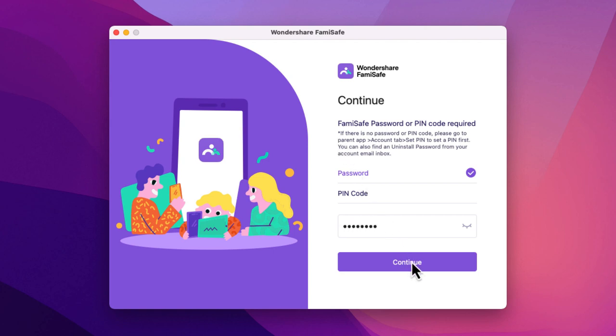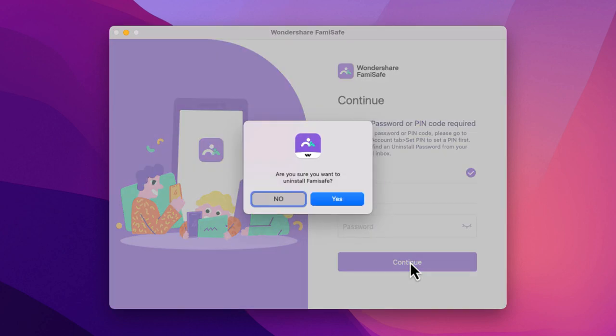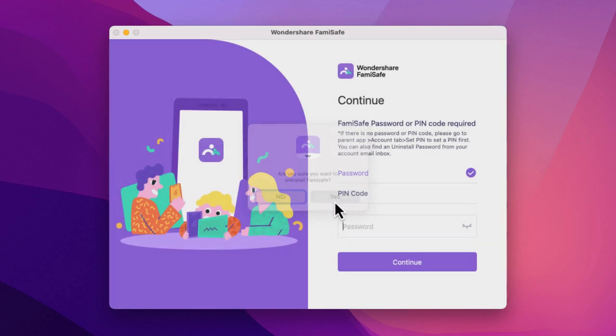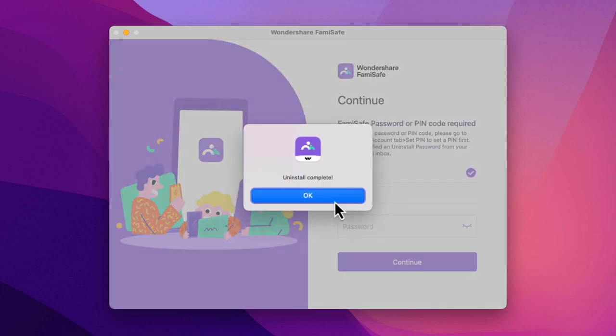Click Continue, then confirm by clicking Yes. FamiSafe is now uninstalled from your child's Mac.